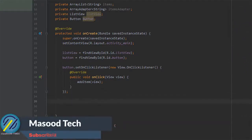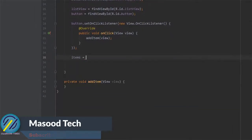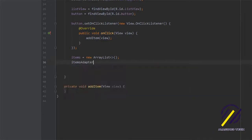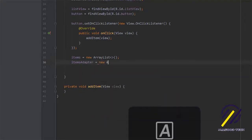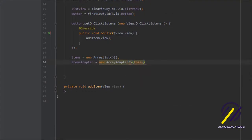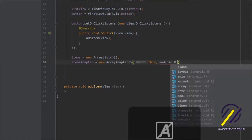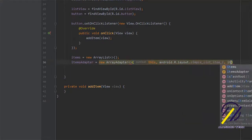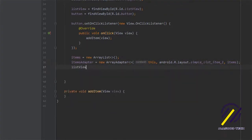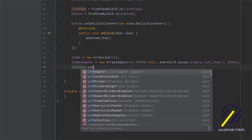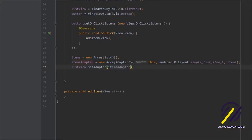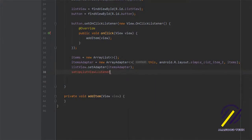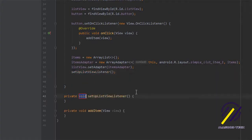Next in onCreate, we create our ArrayList for items with new ArrayList, then create our items adapter as a new ArrayAdapter passing in 'this' for context, android.R.layout.simple_list_item_1 as the layout, and our items ArrayList. After that we call listView.setAdapter and pass in the adapter we just created. Finally, I want to create another method called setupListViewListener — we click the red bulb and create the method.